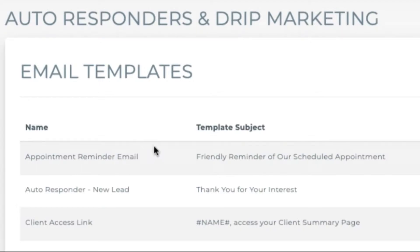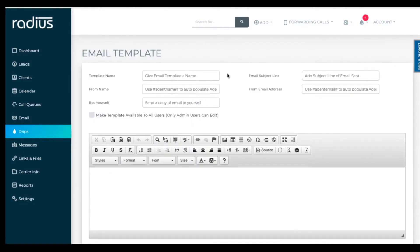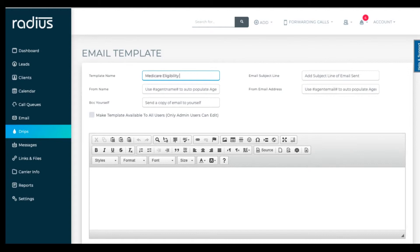Moving on. Click add new template. Fill out the top portion. The template name is for your reference. The subject line is what the client or lead will see.